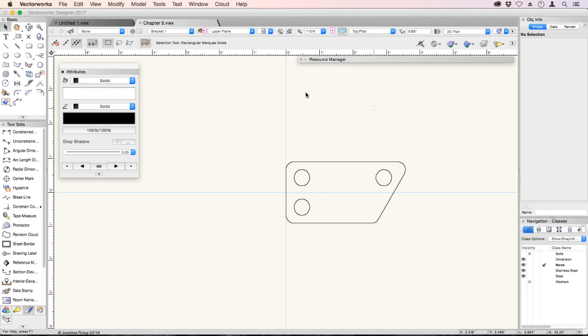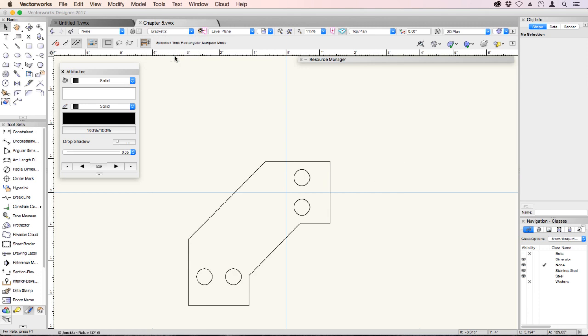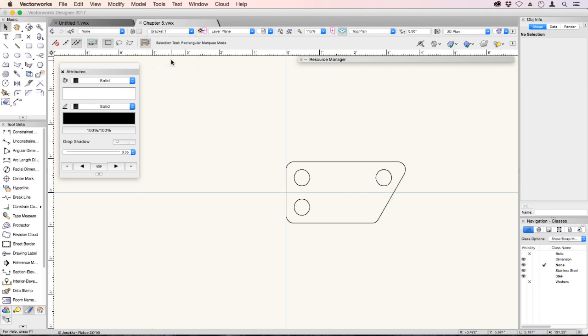For example, in this exercise, which is the one that I'd like you to use called Making Drawings, we've got two design layers, bracket one and bracket two. And these two brackets line up with each other, but they serve different functions. So design layers are great for breaking up your model into chunks, so you can work on a piece at a time.